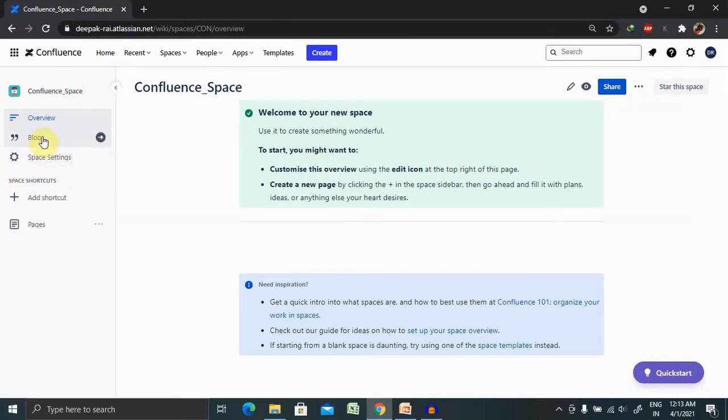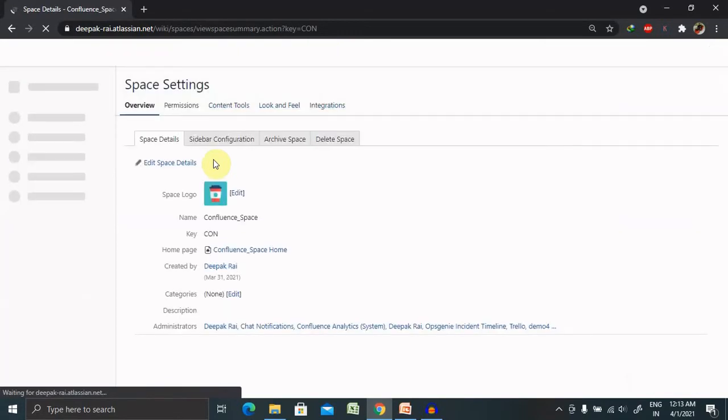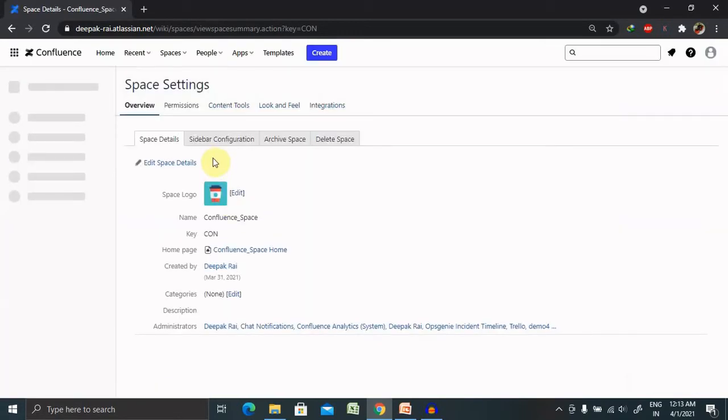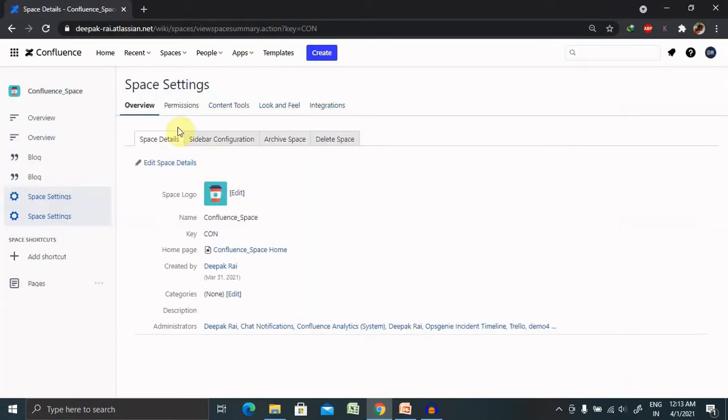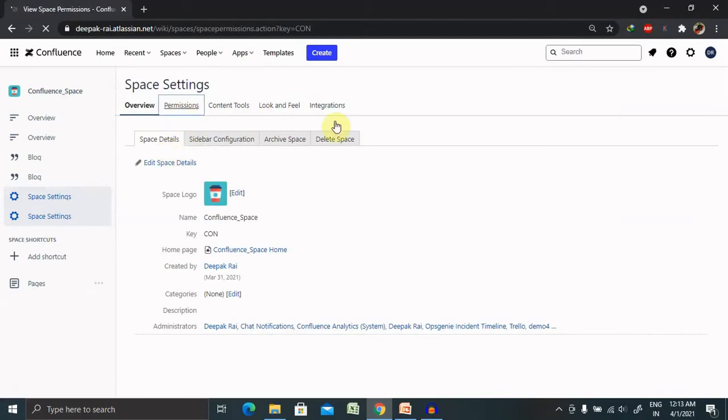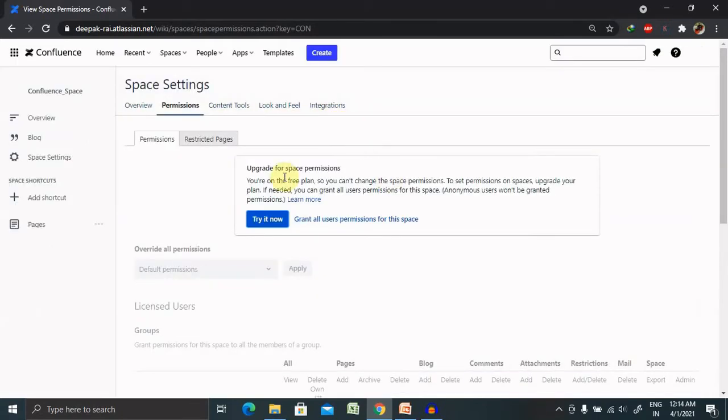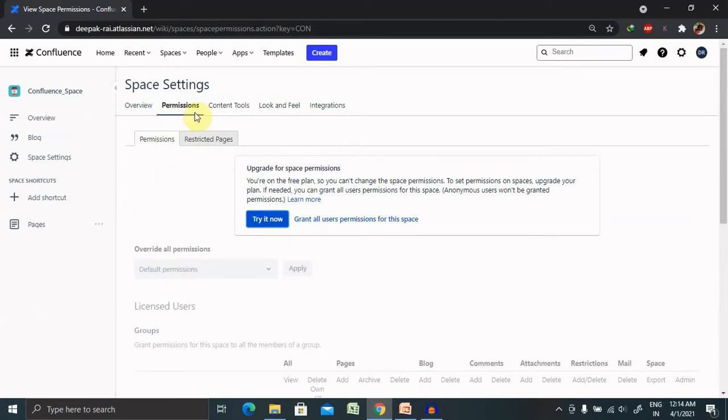Apart from that, you are able to or you are allowed to create your own blog or you can view space settings. So space settings will be available in terms of permissions.